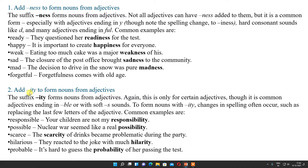Now add -ity. So suffix -ity forms nouns from adjectives. Adjective is given but from adjective it changes to noun. This applies to certain adjectives ending in -ble or with a soft S sound, and spelling changes occur such as replacing the last letter. Examples: responsible becomes responsibility, possible becomes possibility, scarce becomes scarcity, hilarious becomes hilarity, probable becomes probability.